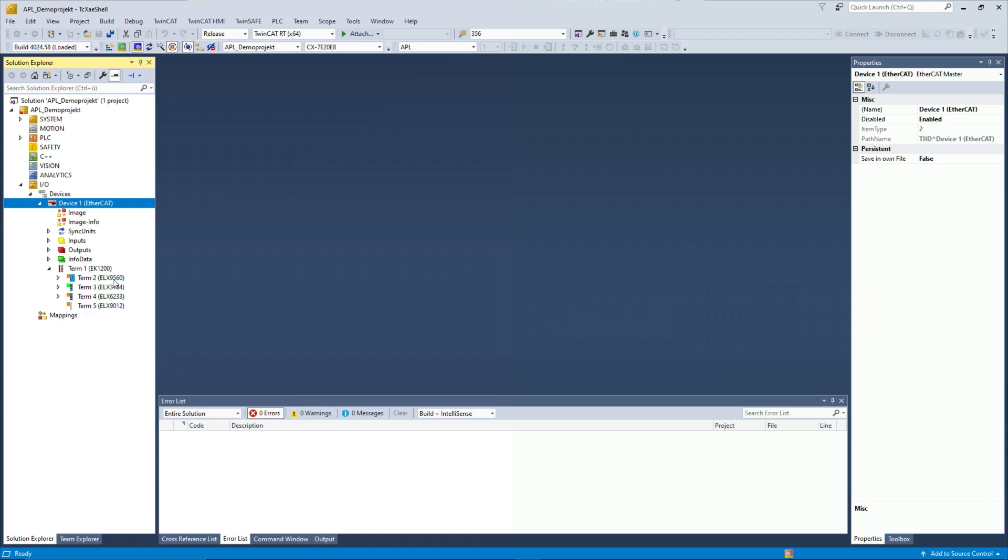So as you can see, we got all of our terminals that we have connected here in our TwinCAT setup. We got the ELX 9560, our power supply for all the intrinsic safety terminals. Then we got the ELX 3184, which is a 4-channel hart terminal. And we got the ELX 6233, which is our Ethernet APL terminal.